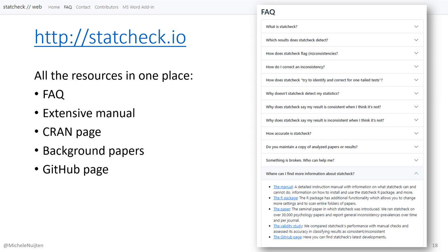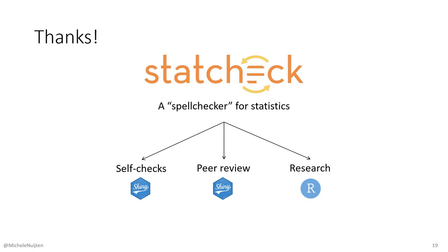If you want to know more about StatCheck or have any questions, you can find everything you need at statcheck.io. The home tab has the browse button to upload your document and get results. The next tab is a frequently asked questions section that explains what StatCheck does, how it works, and potential reasons for unexpected results. It also lists additional reading materials, including the manual, a published scientific paper about StatCheck, the validity study, and the GitHub page with all the code. Thanks for watching — I hope StatCheck can be a useful tool in your work as well.